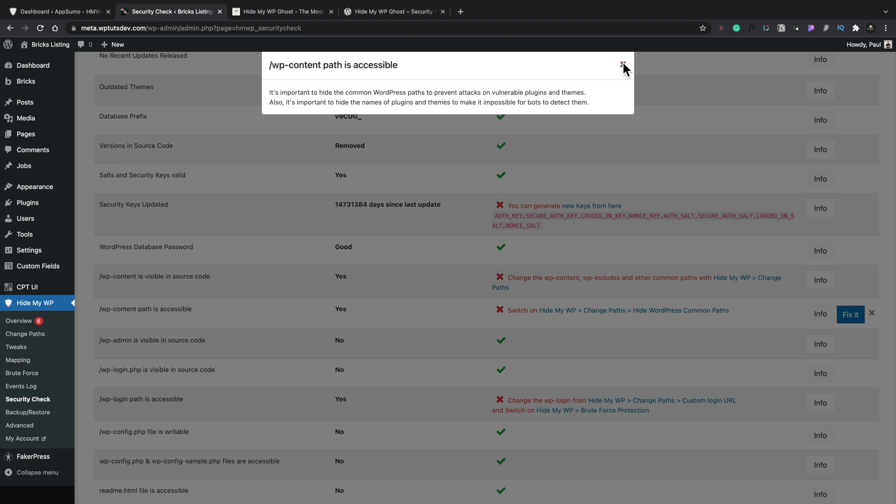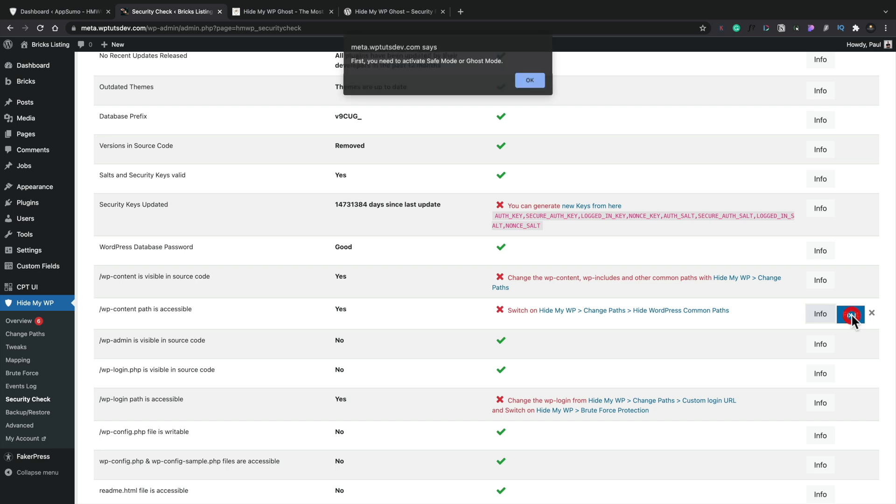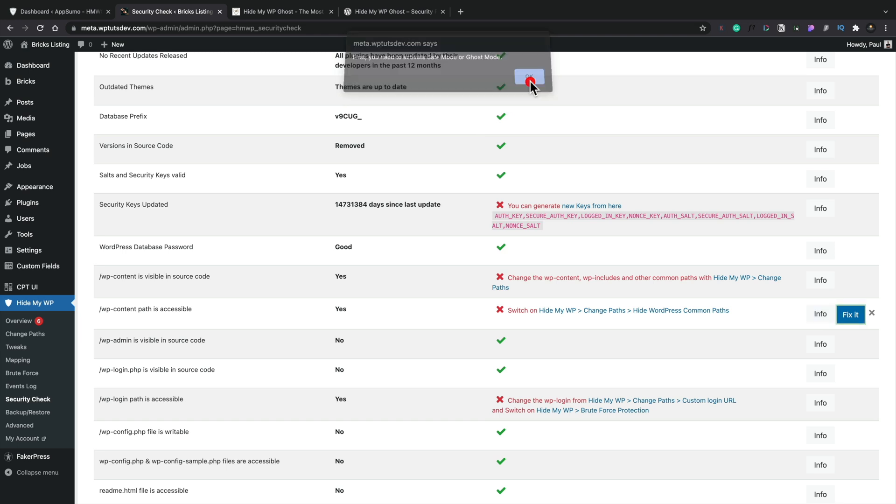Also, it's important to hide the names of plugins and themes to make it possible for bots to detect them. So yes, definitely something you want to make sure you do. So if we hit this fix it, I'm either going to kill my site or it's going to carry on working okay with that little problem corrected. Let's hit that. Okay, we need to activate safe mode or ghost mode.